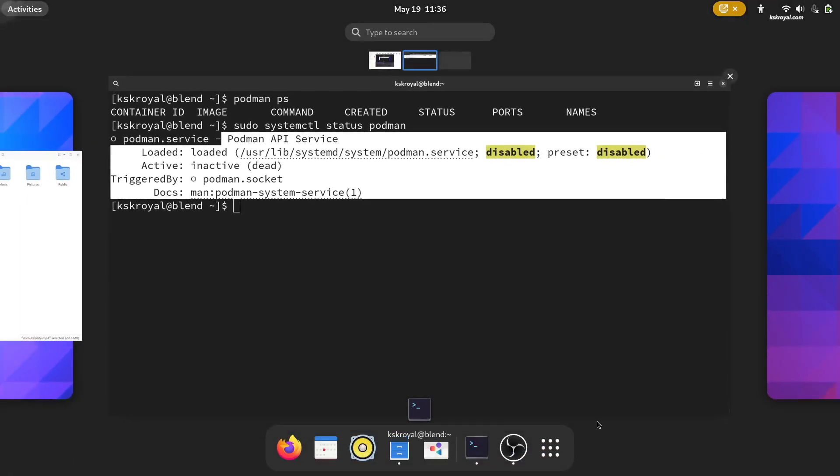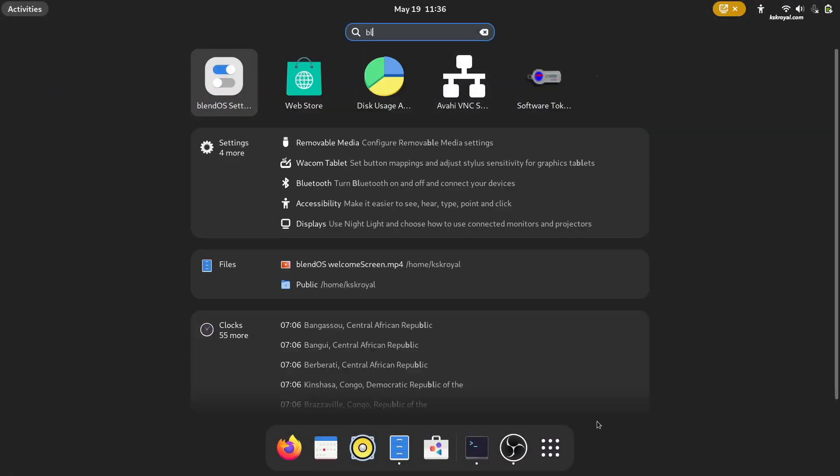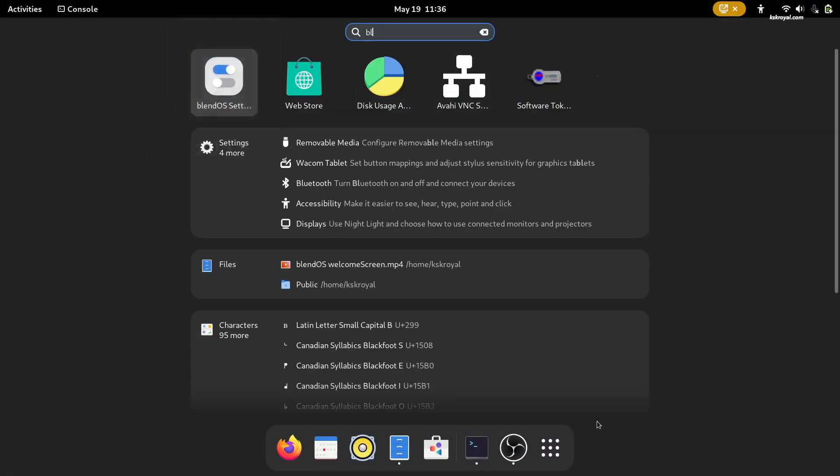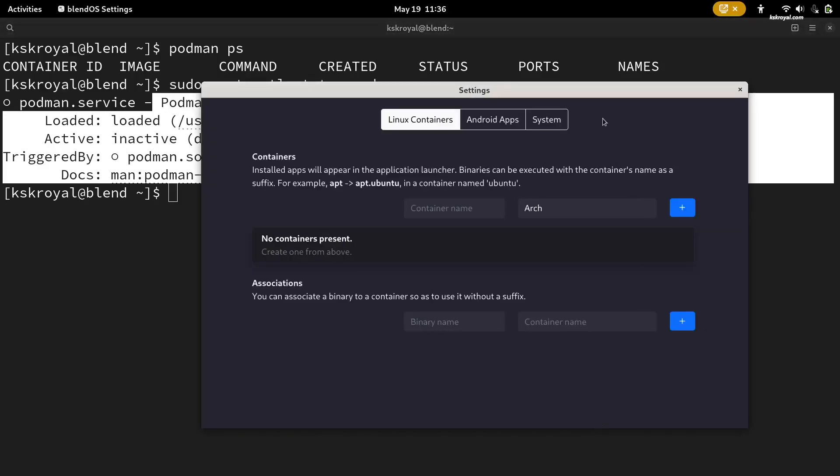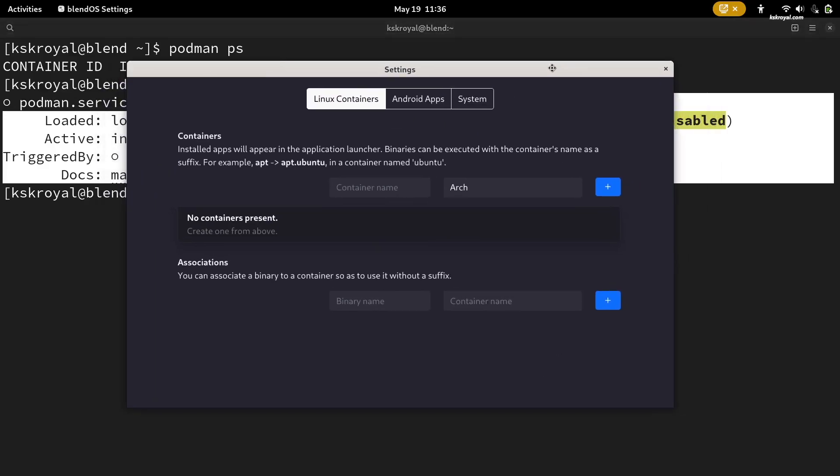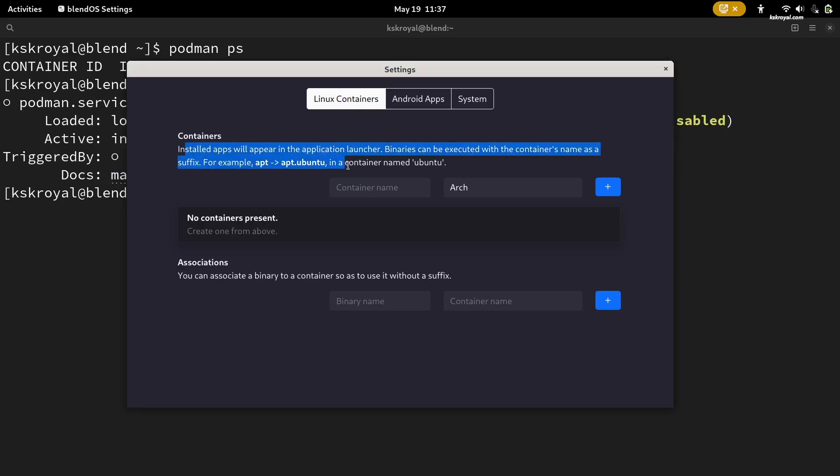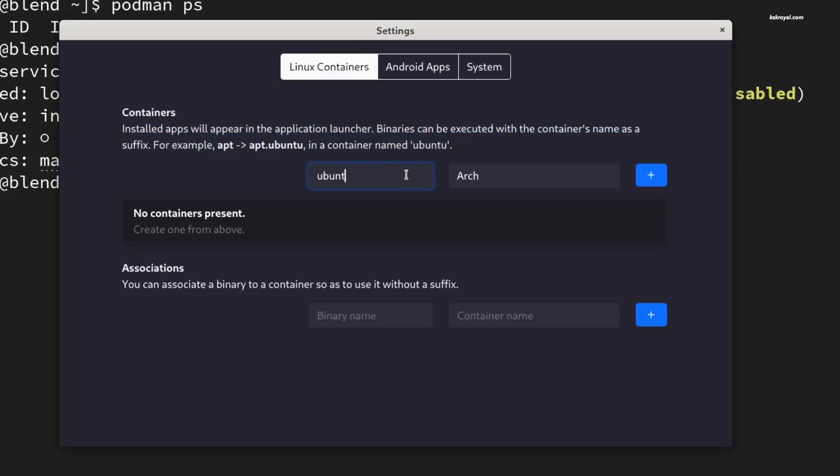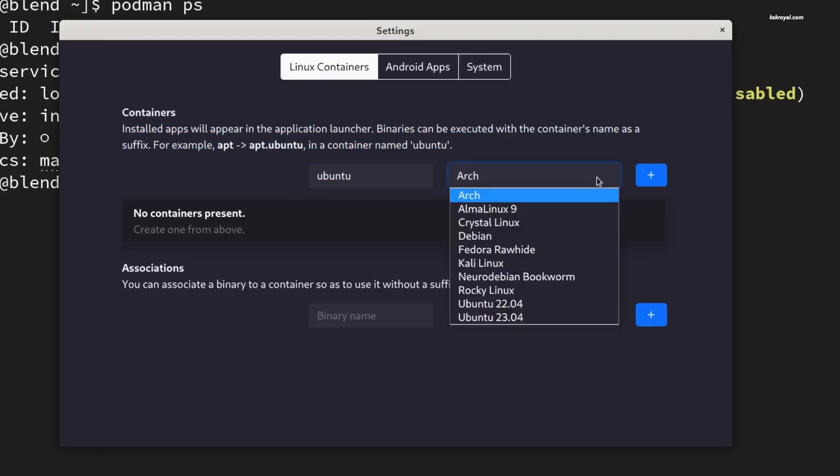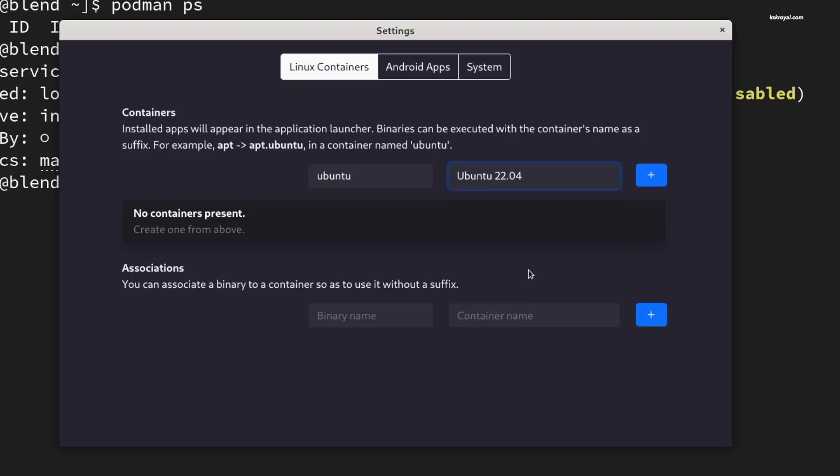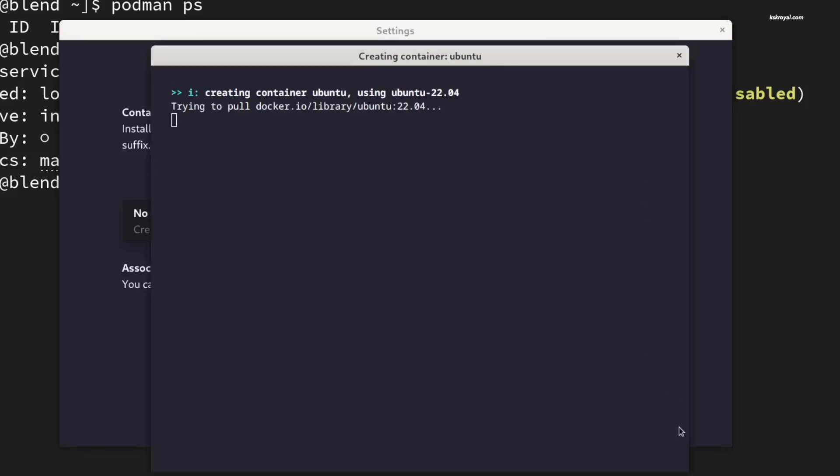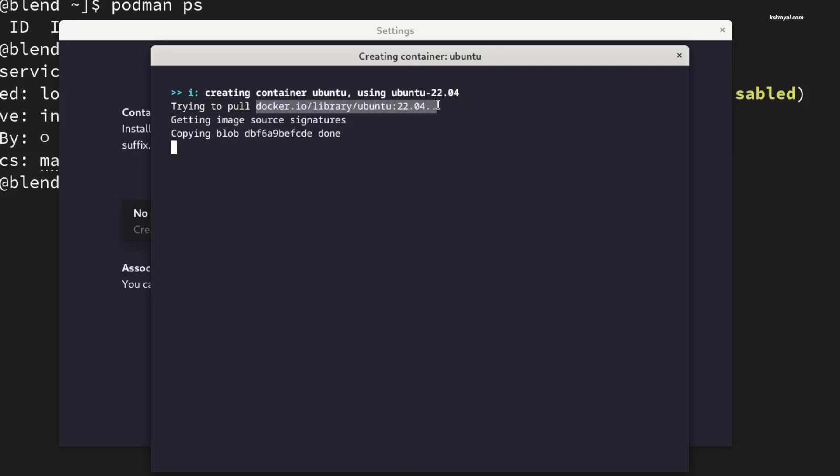To create a Linux container, open BlendOS settings. Then choose Linux container. Look for an option to create a new container. Just name the container and choose the distribution you want to run inside the container. Now, as of now, these are the four pre-configured distros that you can download and install from the Docker Hub. Now, once you decide the distro to install, click on Create Container. It's going to pull the Docker image and set up a Linux distro in a moment.